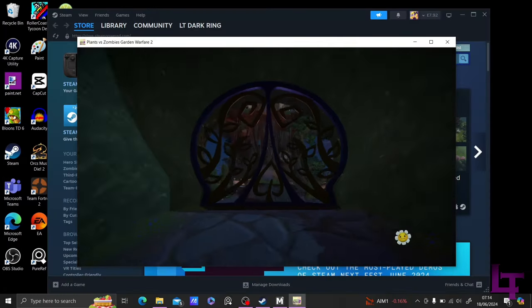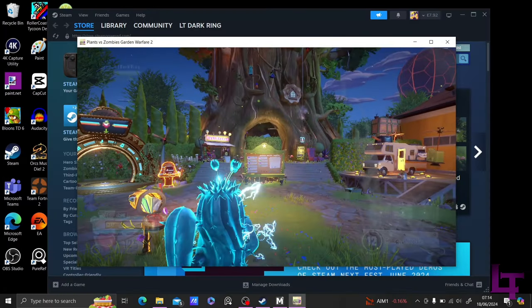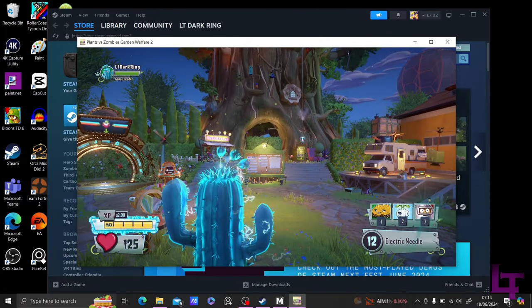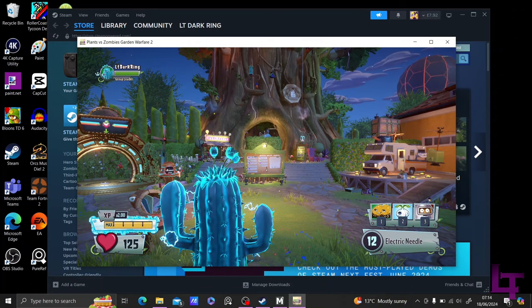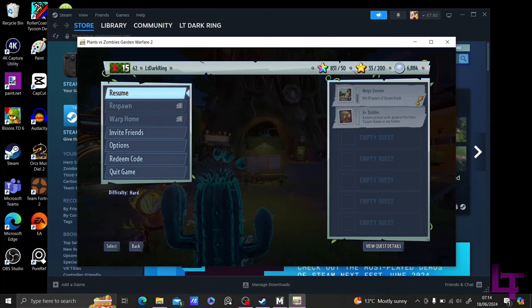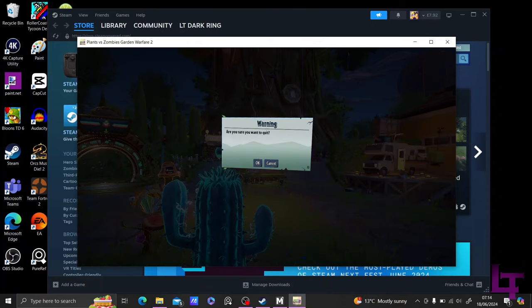Once the game launches, as you can see, the HUD mod has not been applied. This is perfectly fine, so now we need to close the game.